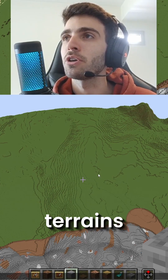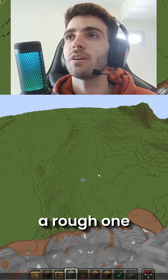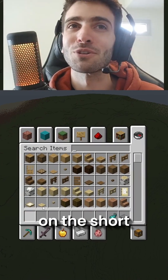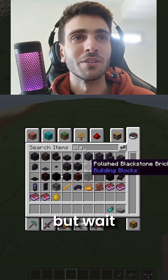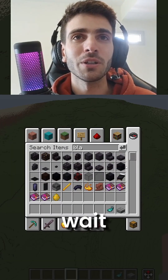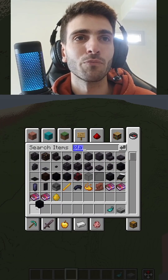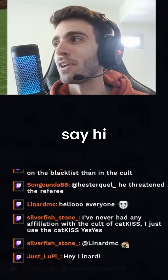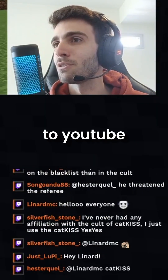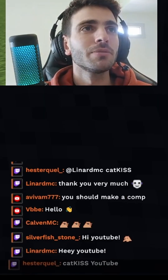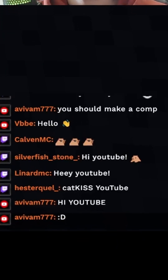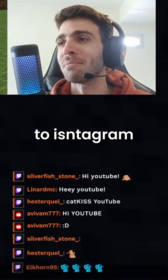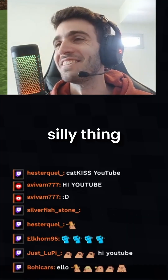Any tips on making rocky blocky terrains — a rough one? Okay, we can do this. Say hi to YouTube — this is the time for the short. This is also going to be uploaded to Instagram, so say hi to Instagram. I love this silly thing.